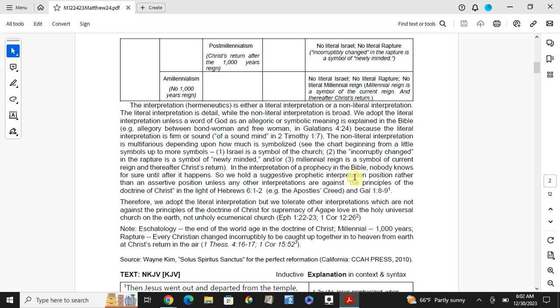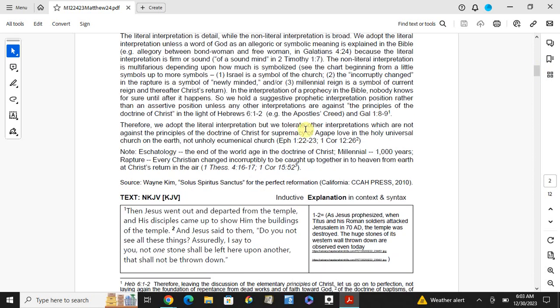So we hold a suggestive prophetic interpretation, greater than an assertive position. Unless any other interpretation are against the principles of doctrine of Christ, in the light of the Hebrew church. For example, Apostle creates and the collection 1:8-9. So we'll speak on principle properly. The fundamental principles, the gospel, you know, that comes in. So no against that. Now therefore, we adopt the literal interpretation, but we tolerate other interpretations which are not against the principles of doctrine of Christ, because of separation in the holy, it was true to this, not the holy and the universal church.